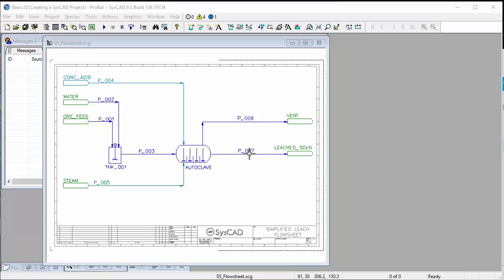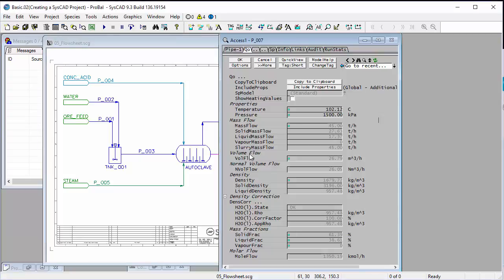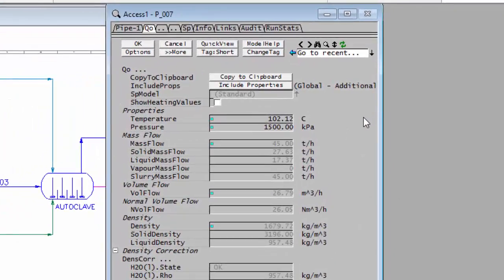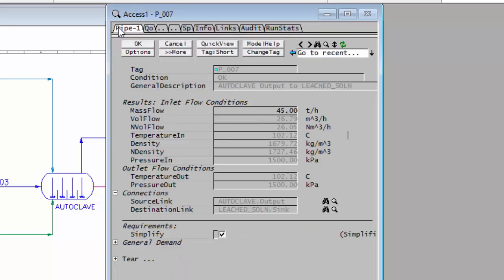So we'll right-click on P007, and we'll get to the access window, which has a number of tabs. We go to the first tab, and we're going to talk about the buttons on this window.